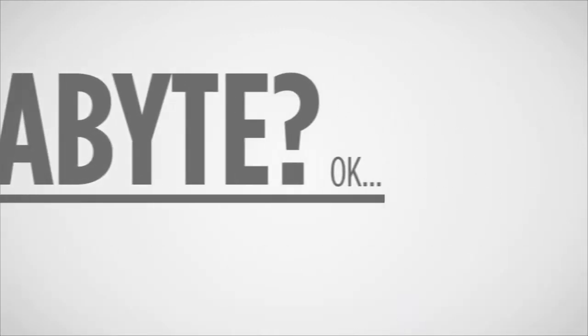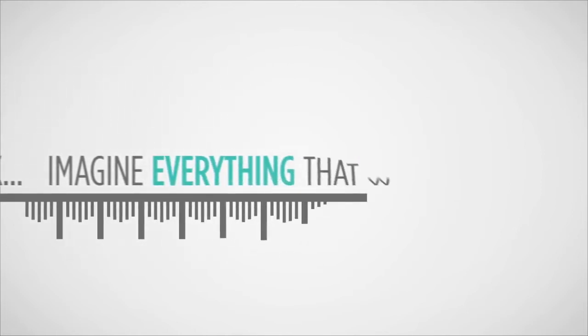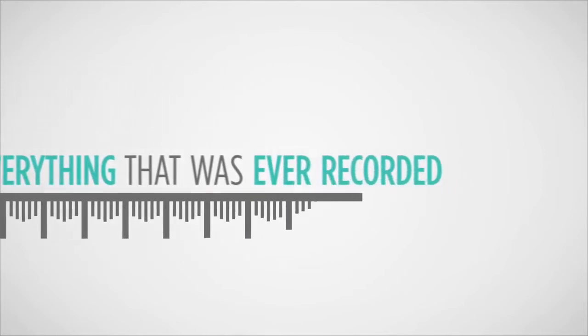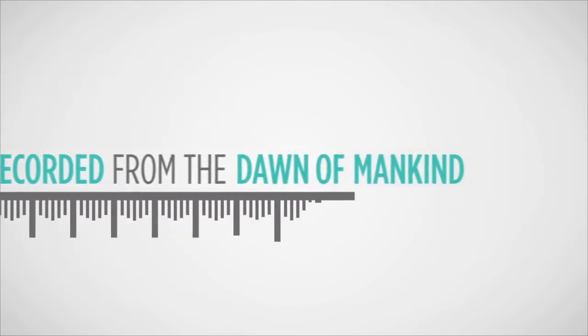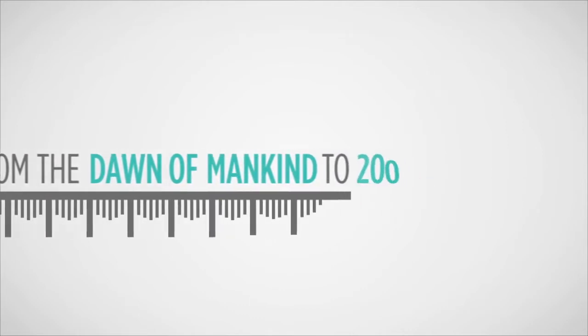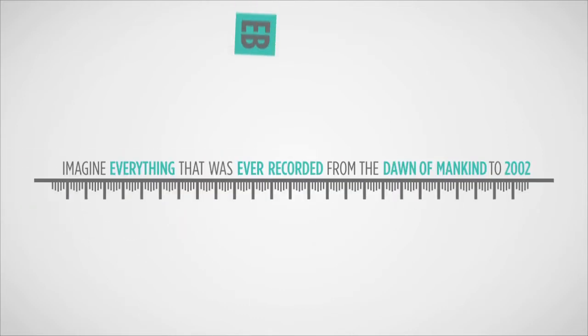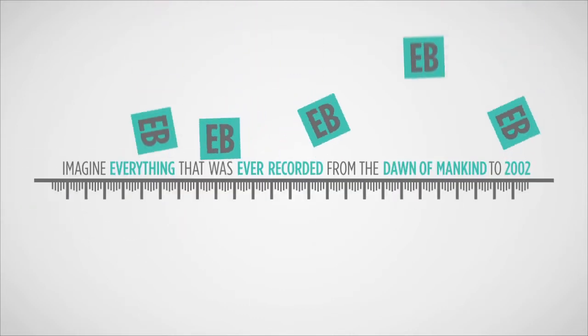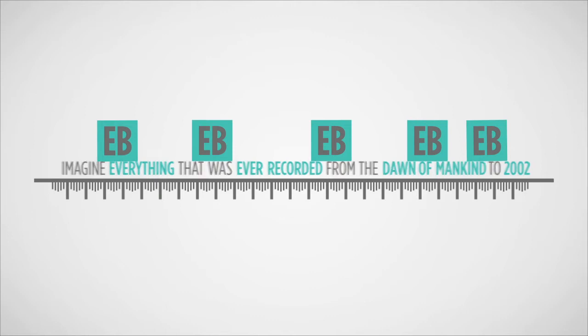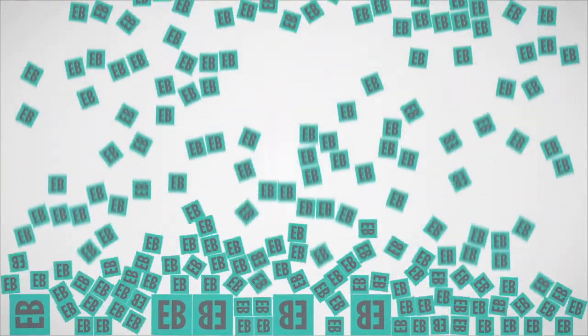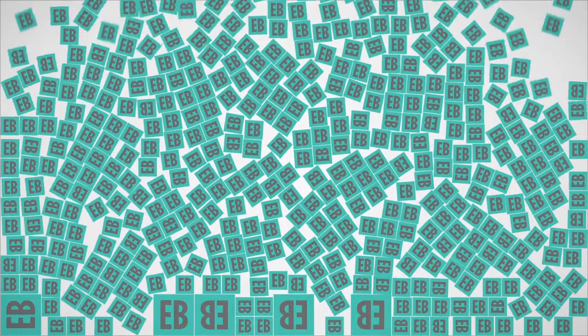OK. Imagine everything that was ever recorded from the dawn of mankind to 2002. Now that was about five exabytes. But we're now producing that same amount of information every two days.